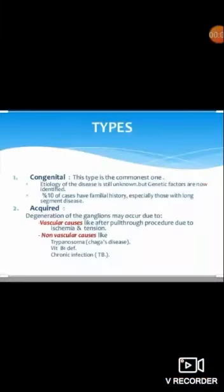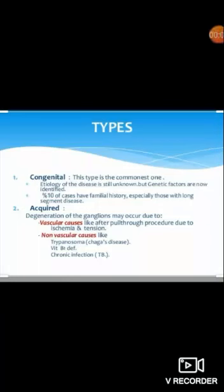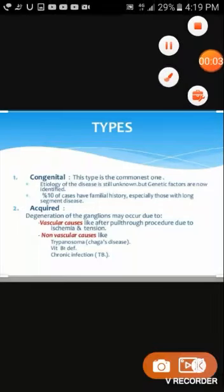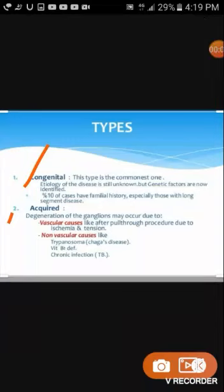Types of Hirschsprung's disease: there are two types. First is congenital and second is acquired. The congenital type is the most common.